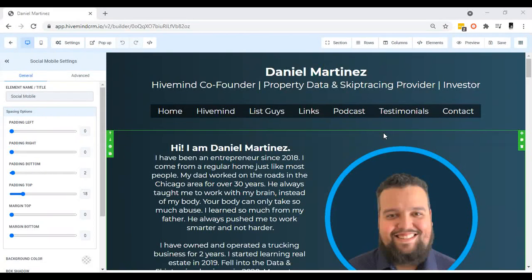Hey, it's Daniel here. Our product, HiveMind, lets you create unlimited websites. We're going to cover anchor links, which shows how a one-page website flows. You can create different setups for different one-page websites.